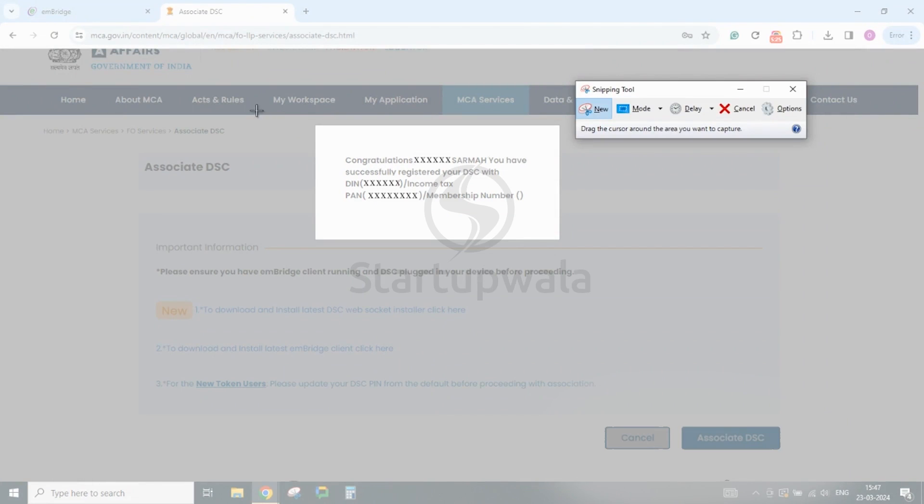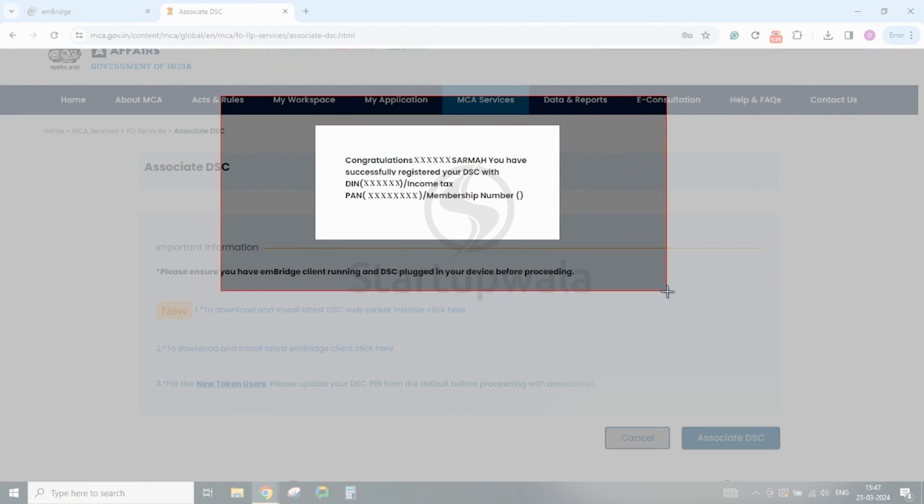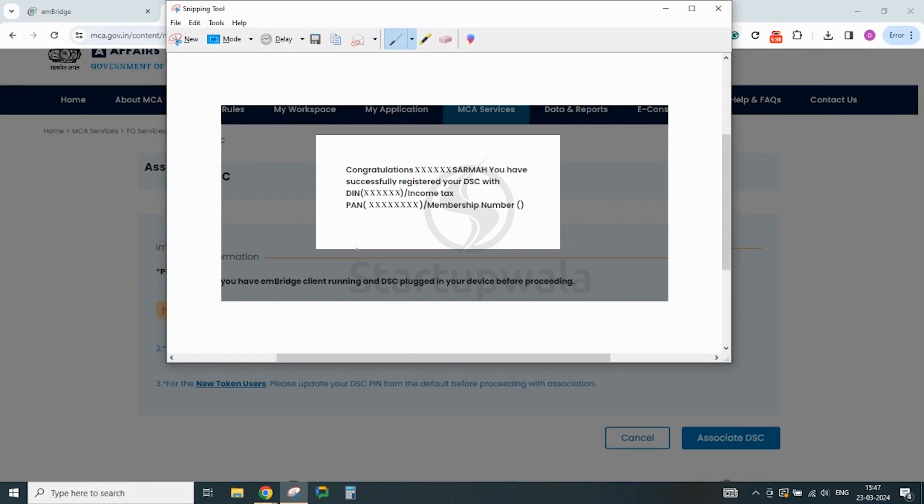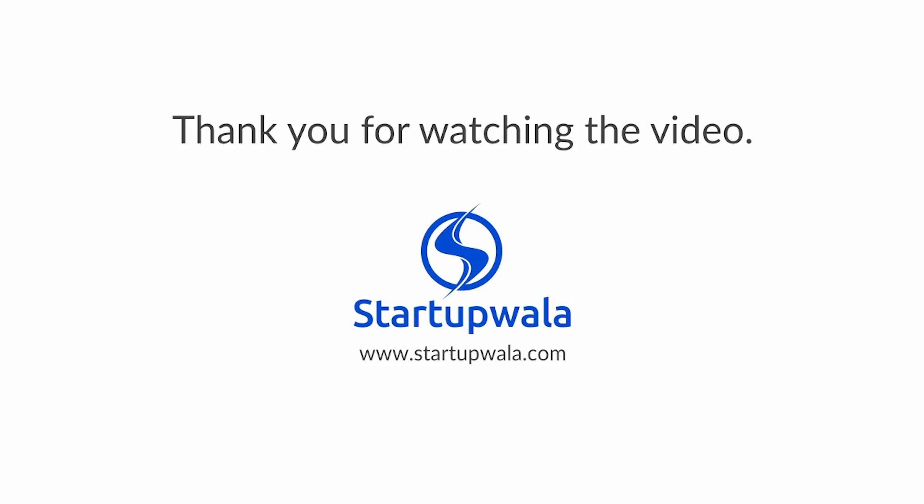This completes the DSC registration process on the MCA V3 portal. Thank you for watching the video.